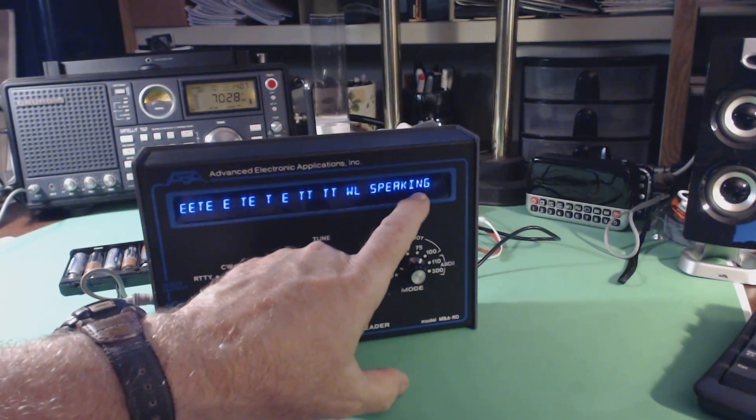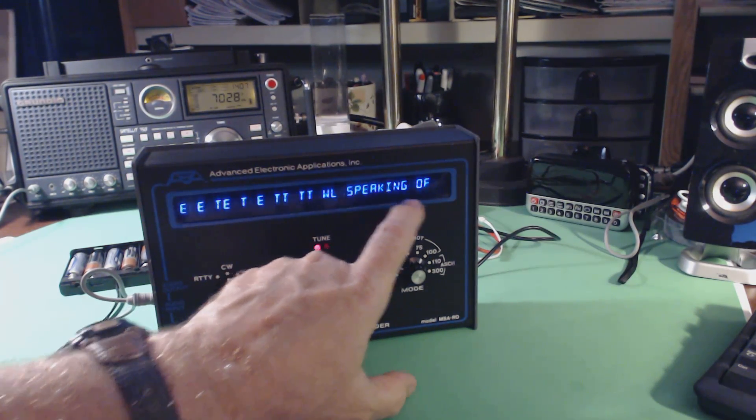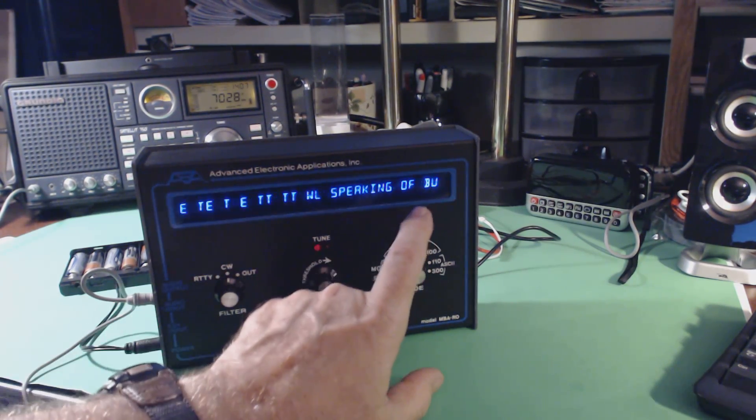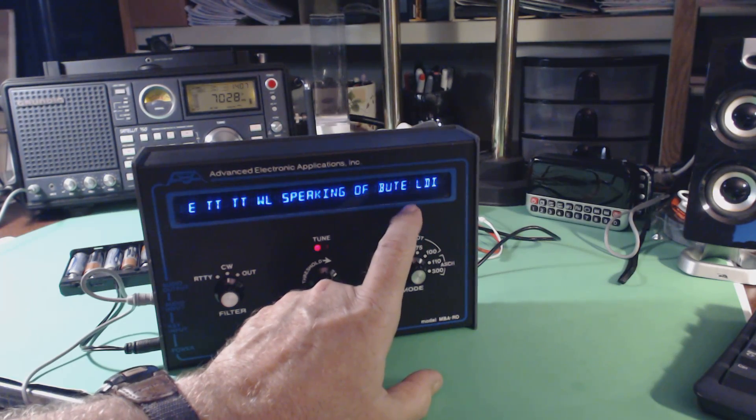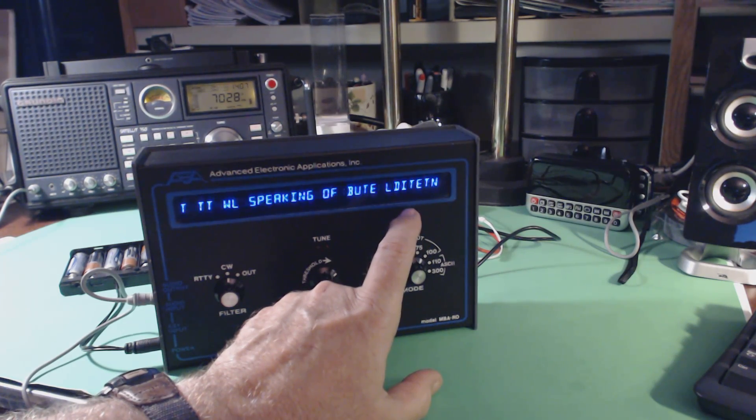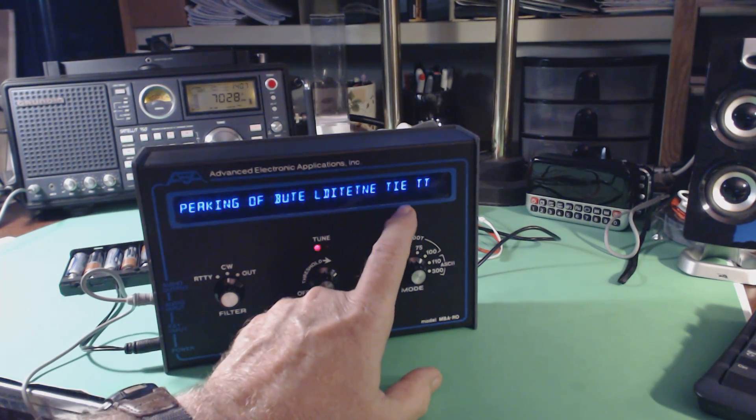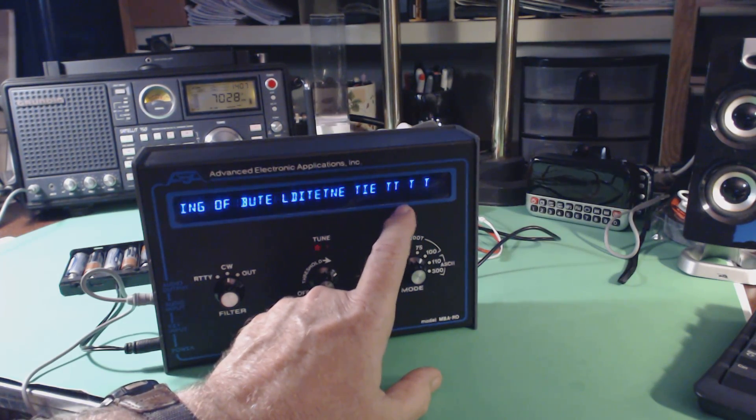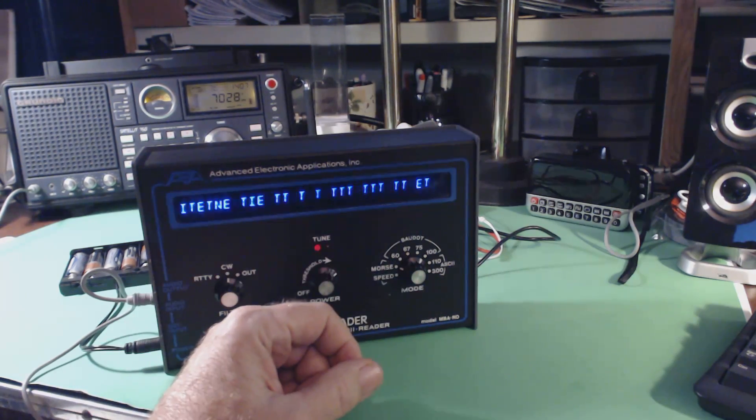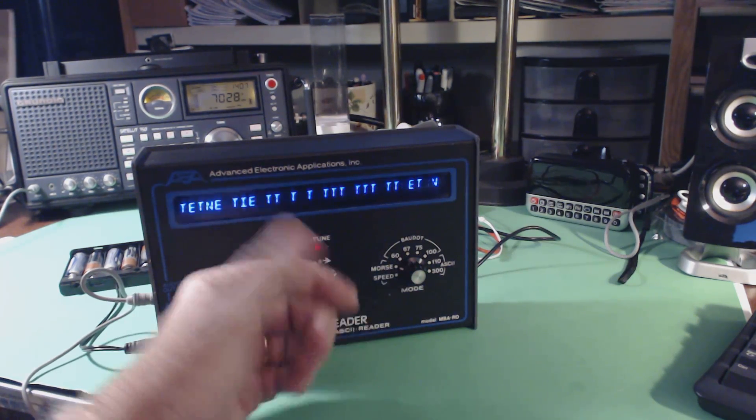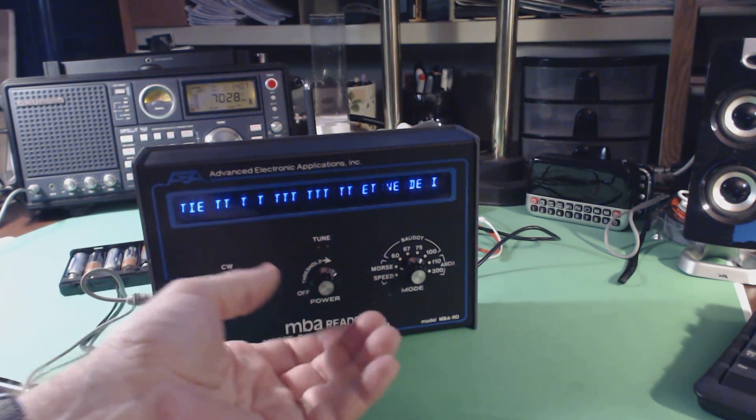There we go. I don't know if you can see that or not. Speaking of Butte, and that's bulletin maybe. Tie, now it's lost it. It had it there for a few seconds.